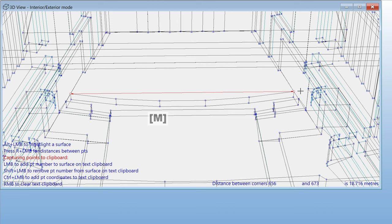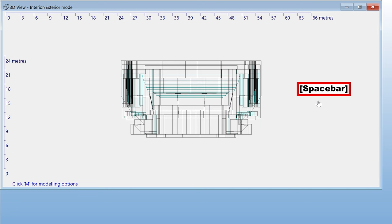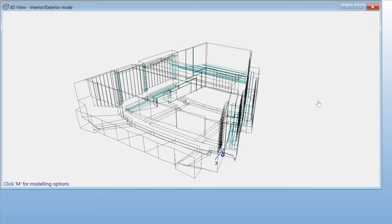The model will have a series of default views saved in a list. You can go through this list by hitting the space bar. This is an easy way of going to top or side views. You can also add your own views to this list.